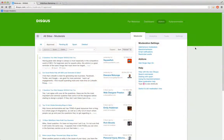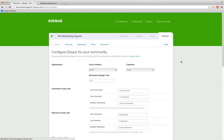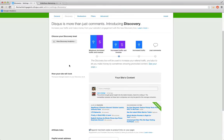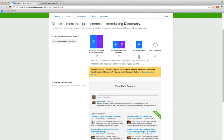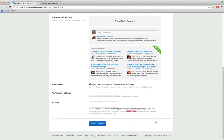First you're going to want to log into Disqus, and then click on Settings. Choose the blog you want to make the change to. Head over to Discovery, and then you've got some choices. By default, you're set to Increase Traffic and Revenue. Change it to Increase Traffic. See how it looks, and if you like it, go ahead and hit Save Changes.